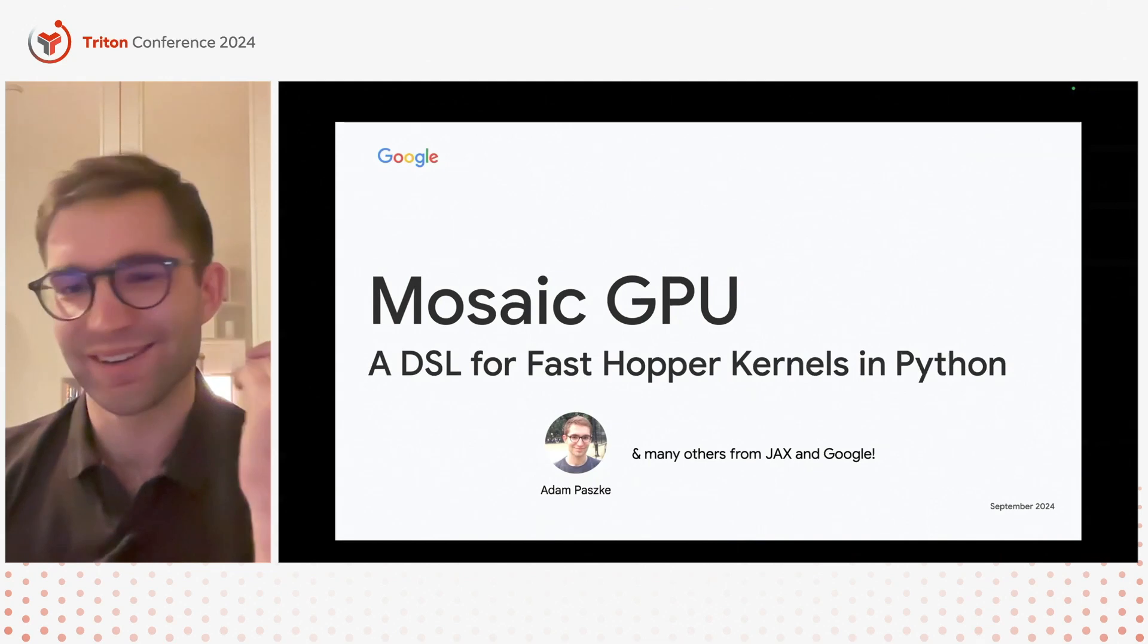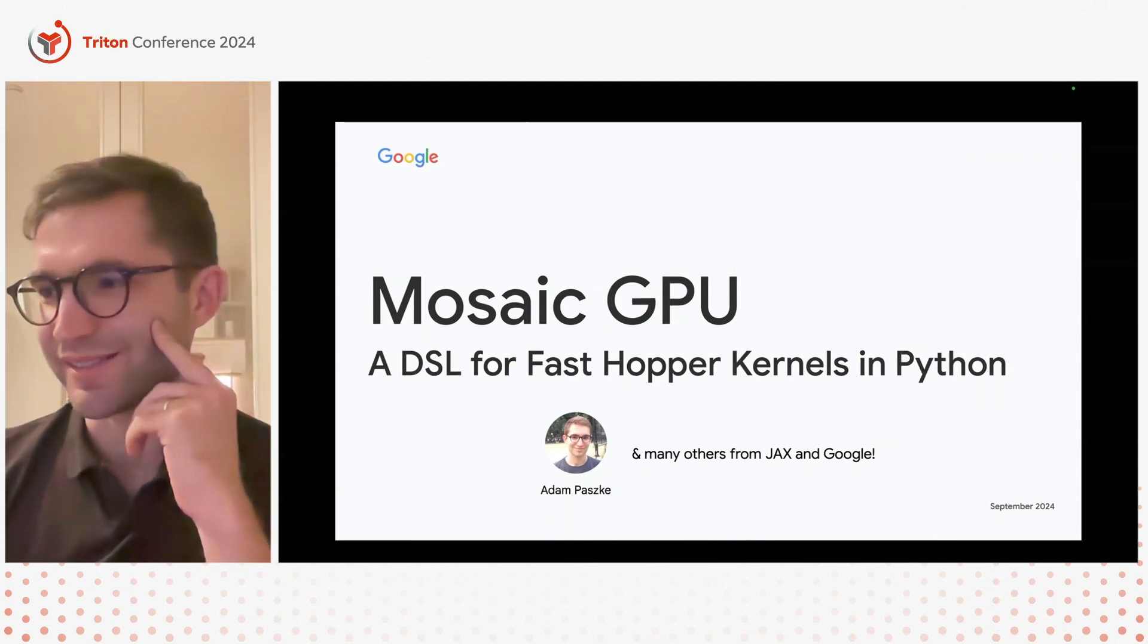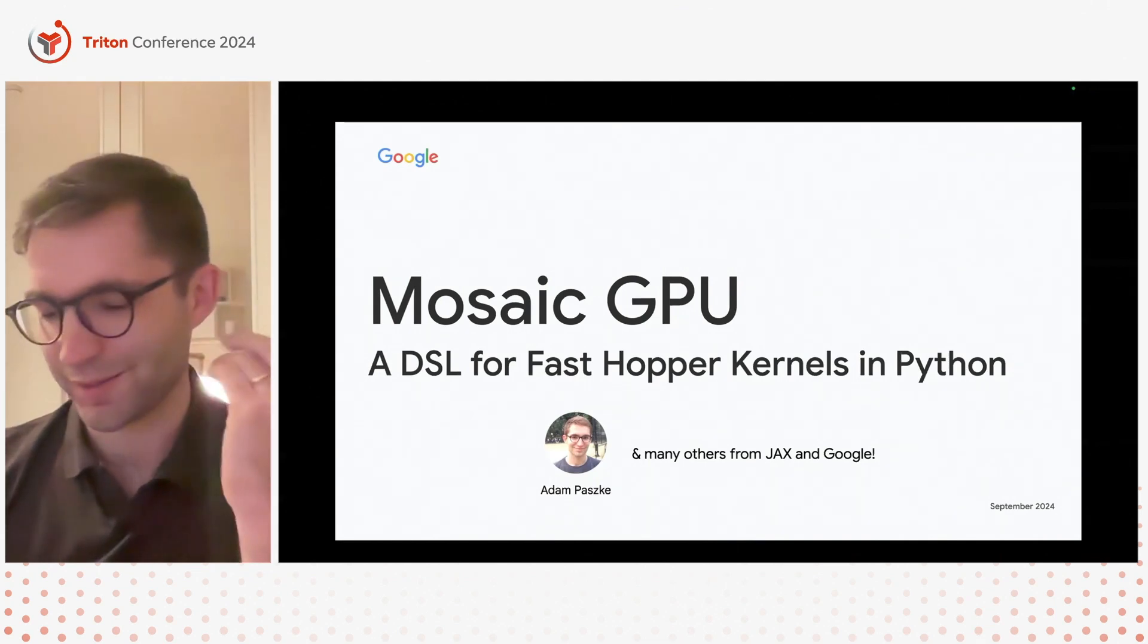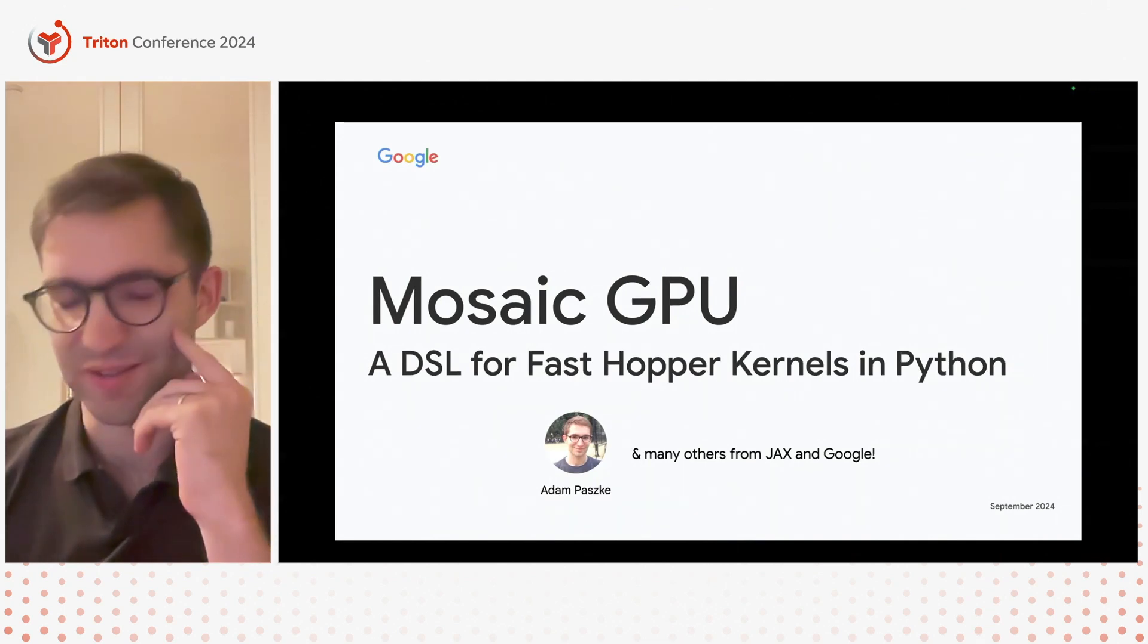Yeah sorry I couldn't make it in person in the end but at least hopefully you can enjoy the talk this way. I hope this will be interesting to you.